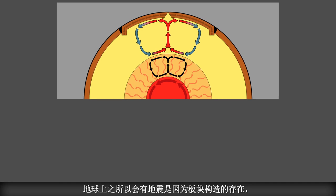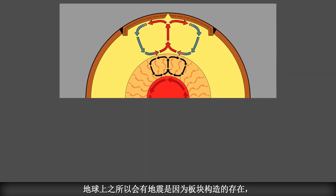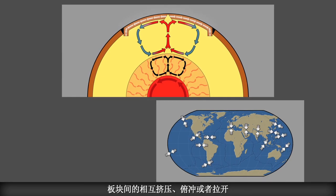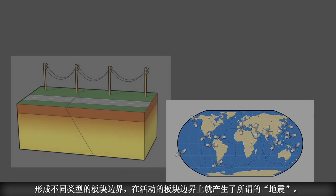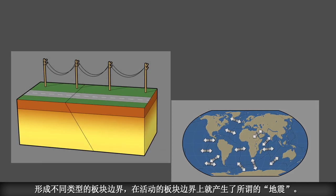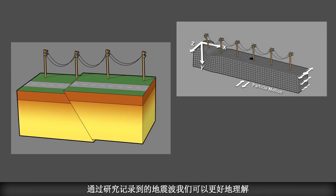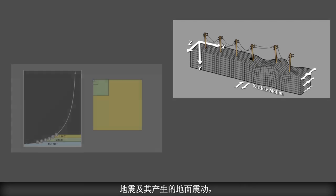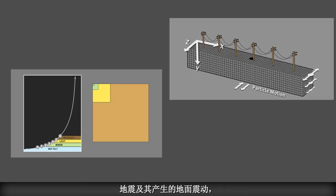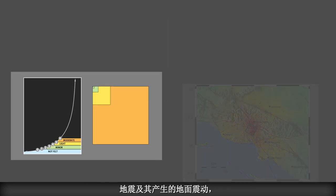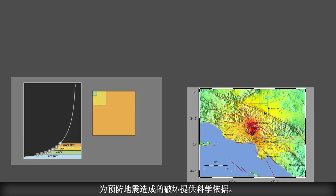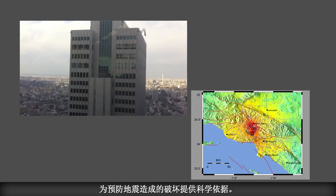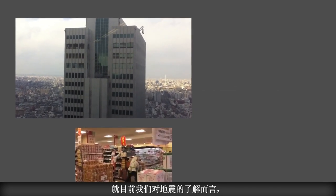We have earthquakes because tectonic plates grind past, under, and away from each other, and generate earthquakes at their active boundaries. Through seismological research, we can better understand and measure the seismic waves traveling from earthquake sources that cause ground shaking and potentially preventable damage. As much as we know about earthquakes, there is still much more to learn through continued earthquake research.